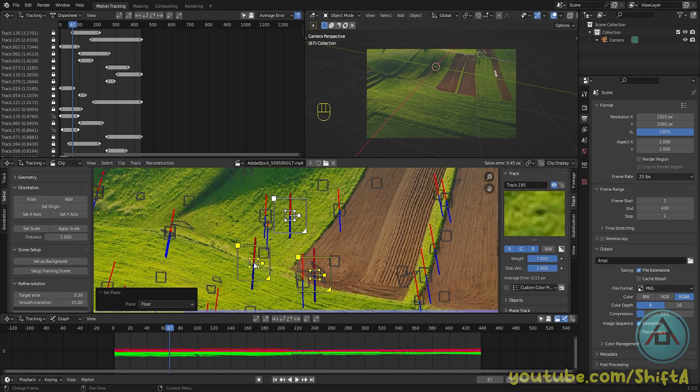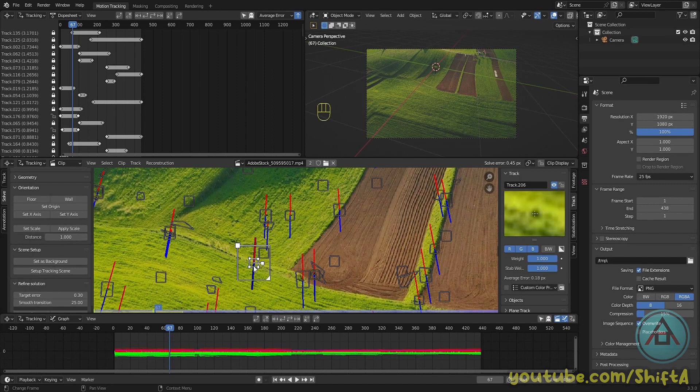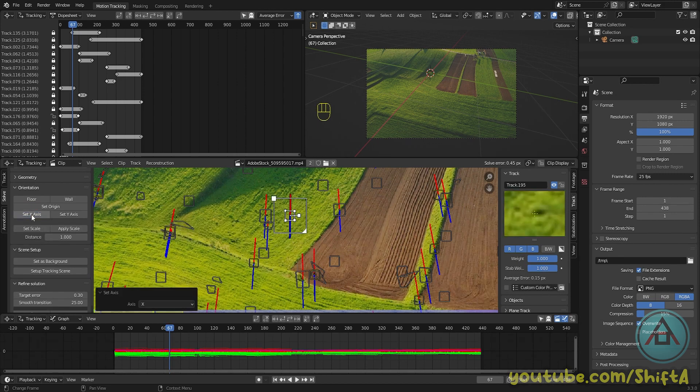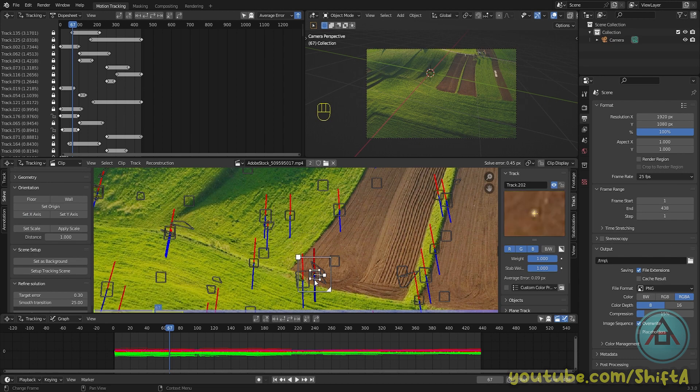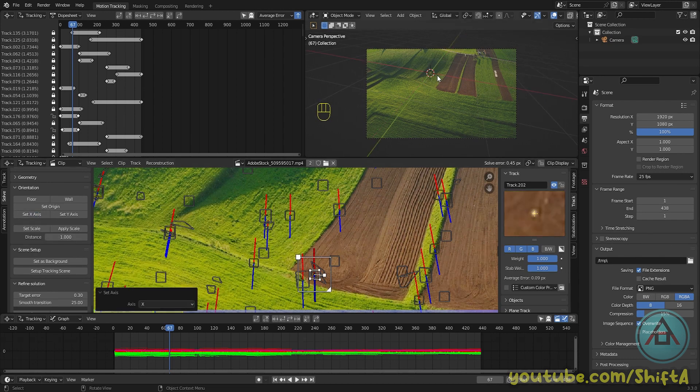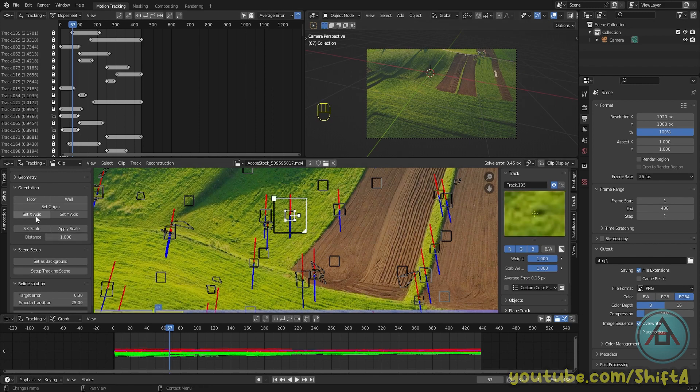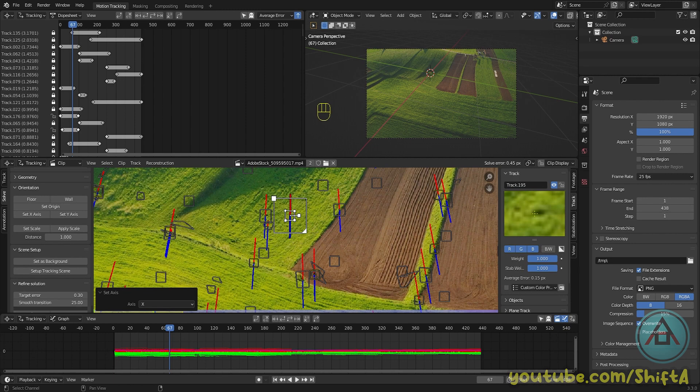And select one tracker to set as origin. This is basically the middle of our 3D space. And then related from that tracker which we set in the origin, set the X or Y axis to line the X or Y axis up with the origins. So this looks pretty good already.